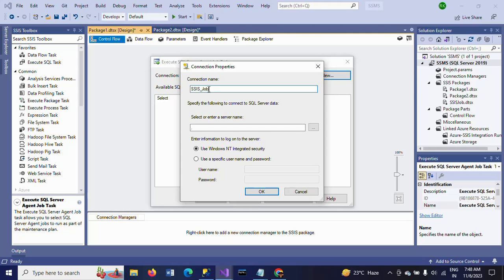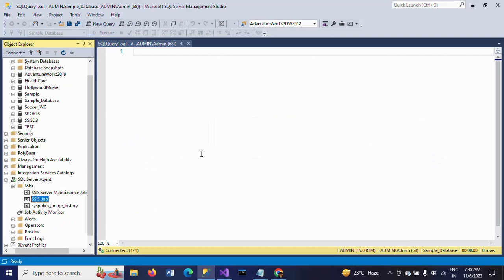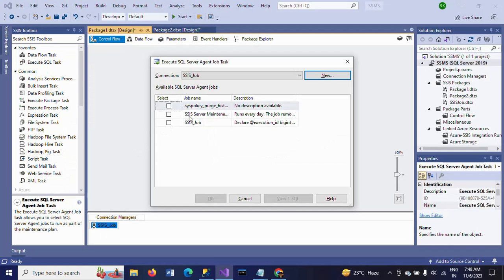This job I want to execute by using this task. Specify your server name. My server name is admin. And click OK. So you see here, all the jobs you have there in the SQL Server Agent. All those jobs are appeared here.